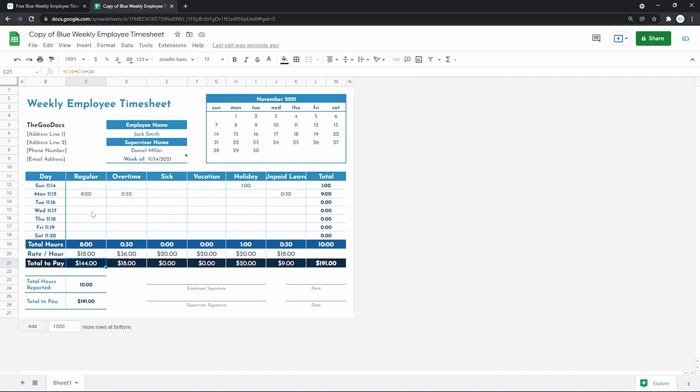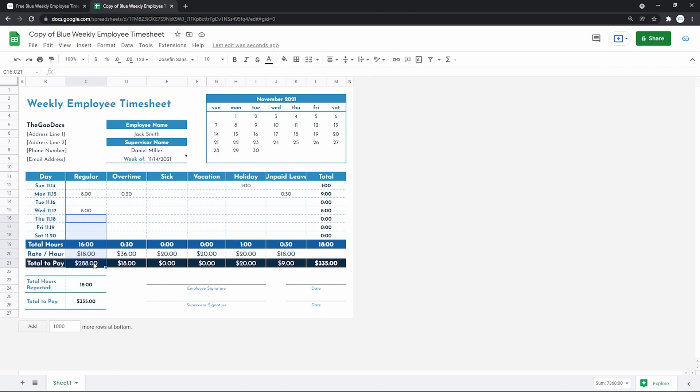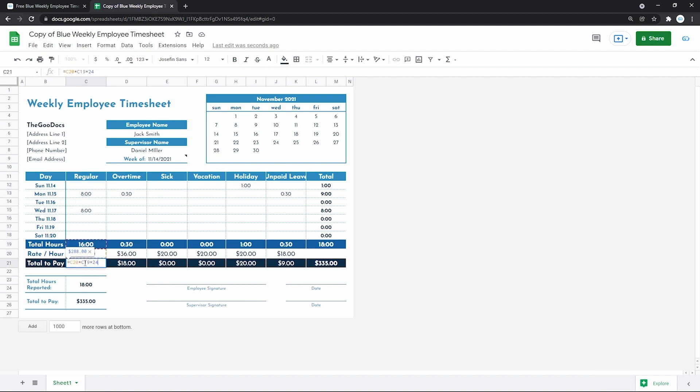Meaning that when we, let's say, add 8 hours to one more working day. That will make the whole formula chain update according to the new inputs. Which will count all hours in this column. Multiply it by 18 dollars. And give you the total number.